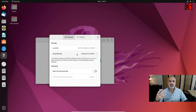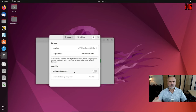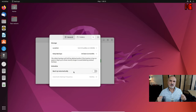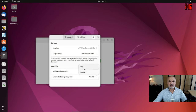The next step is to schedule the backup. I encourage you to schedule it. If you're backing up to an external drive, make sure the USB key is always inserted. I'll activate 'Backup Automatically' and set the schedule to daily.